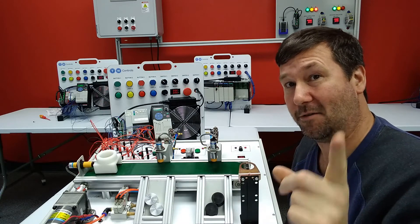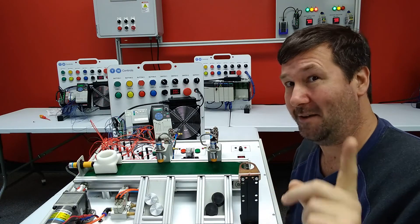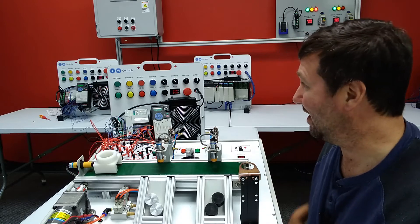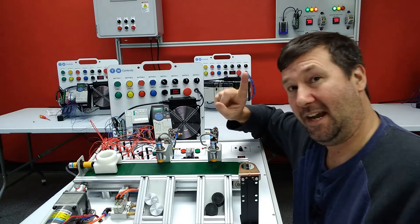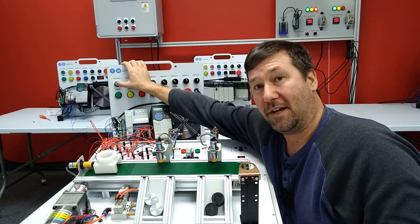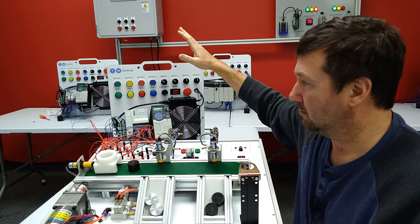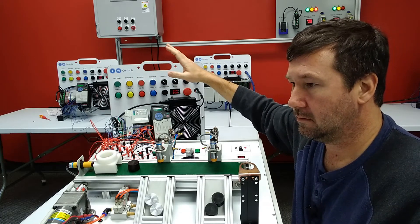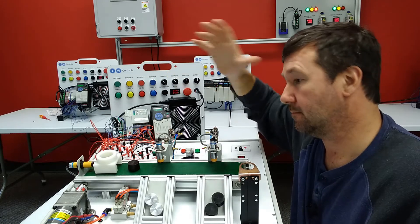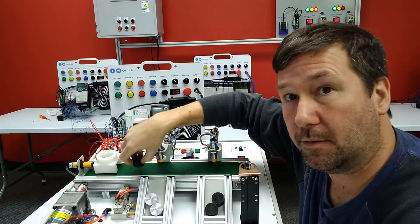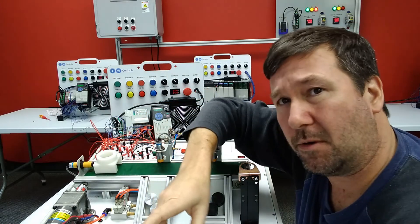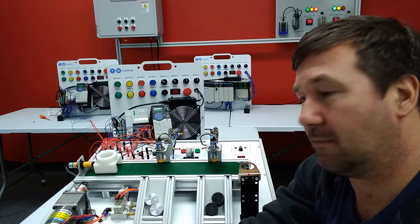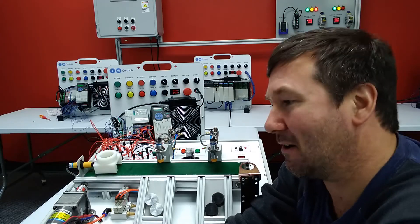Now, some of y'all were like, oh, it should start up. Well, no, we haven't put anything into it to do that yet. But now if we hit our start button. Oops.